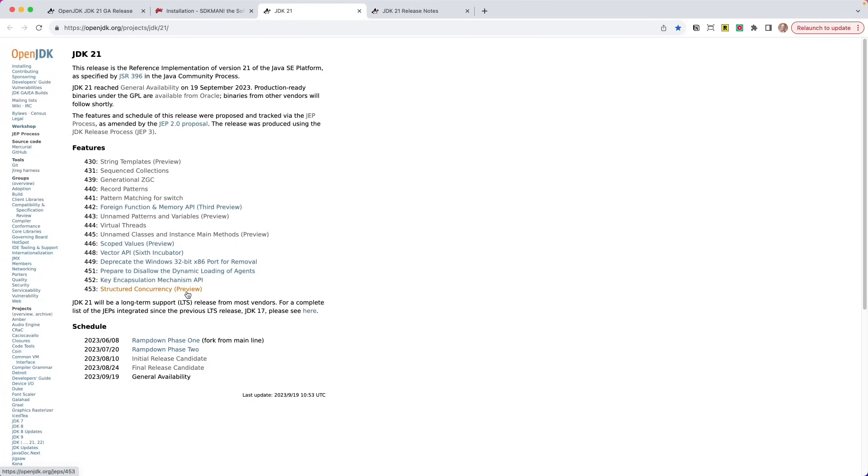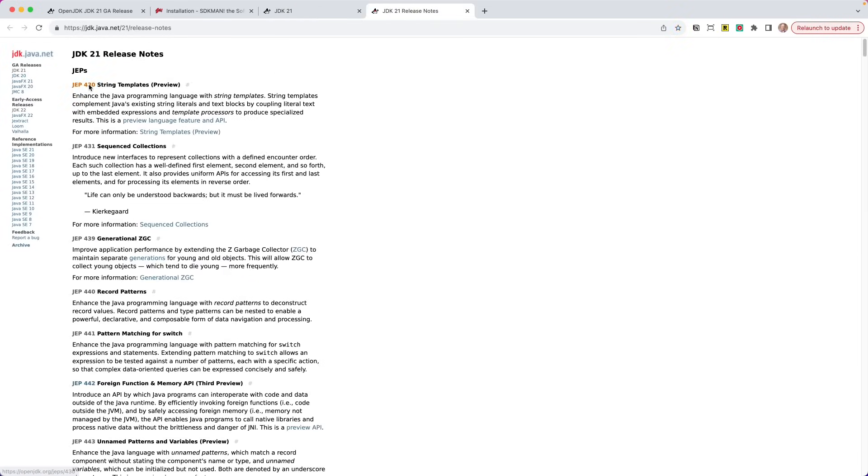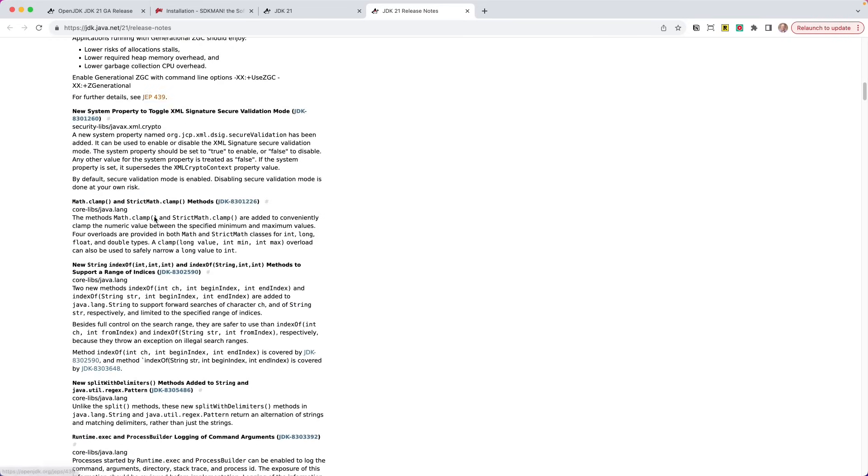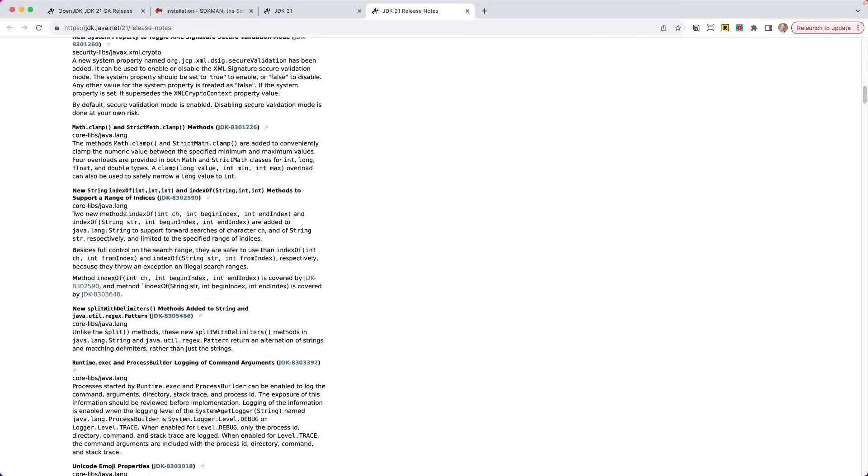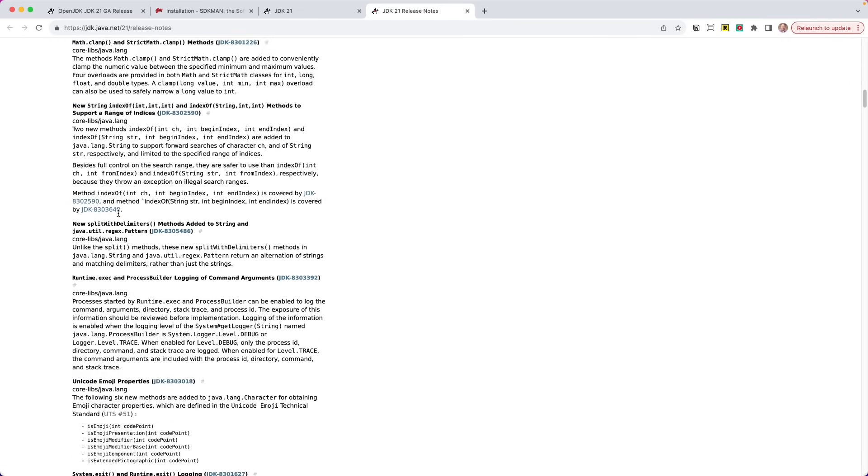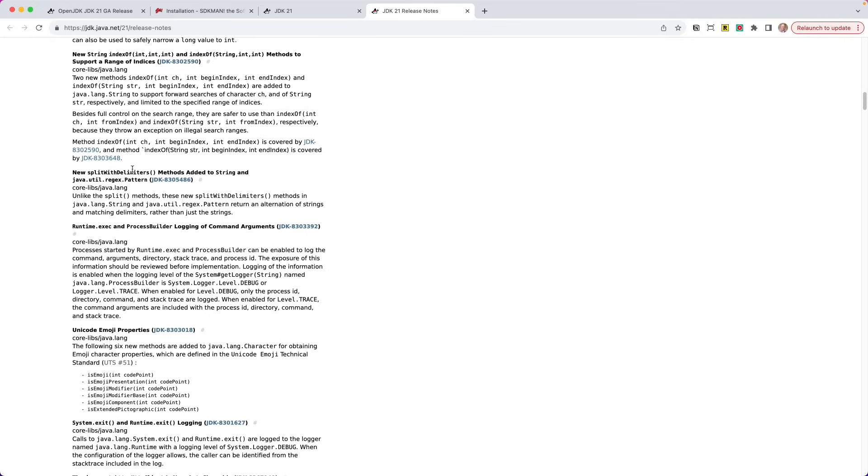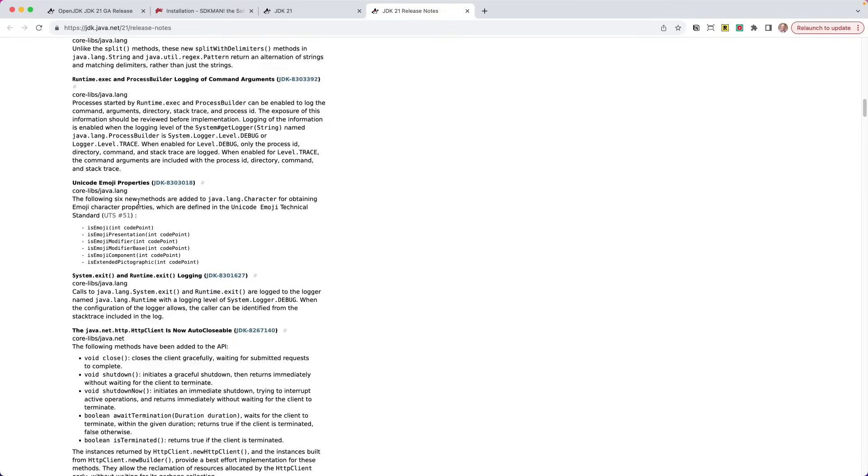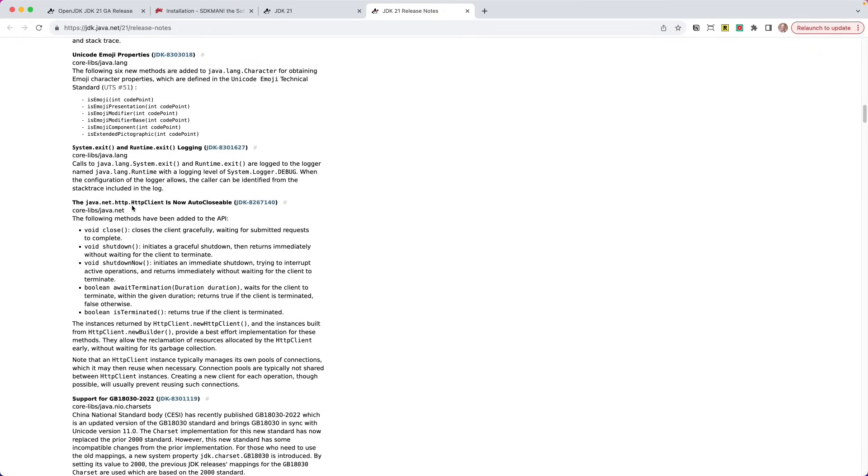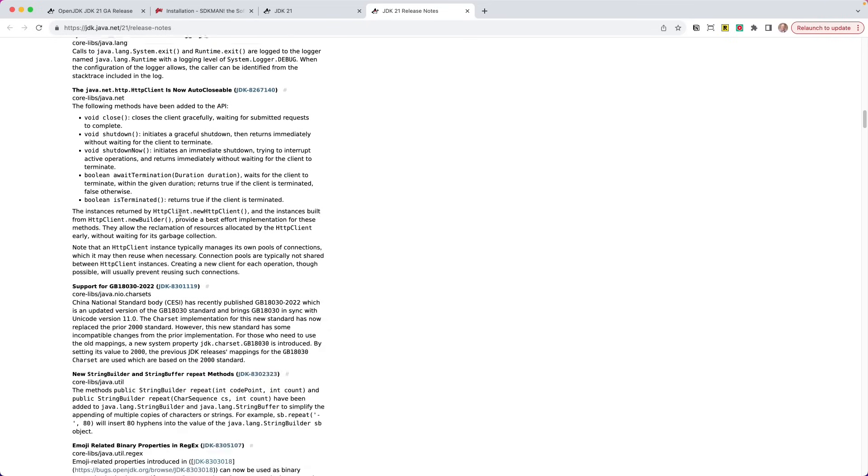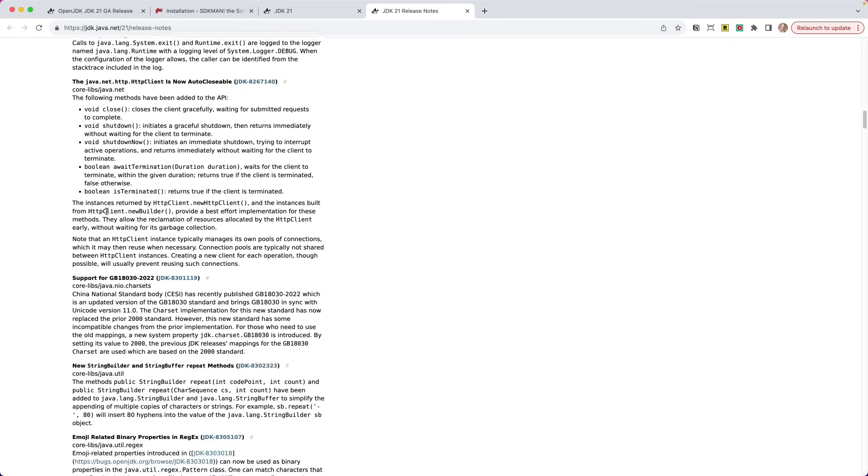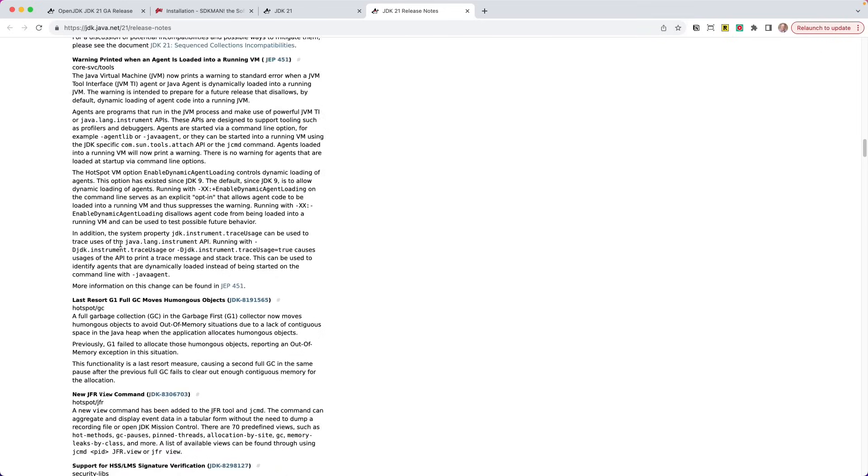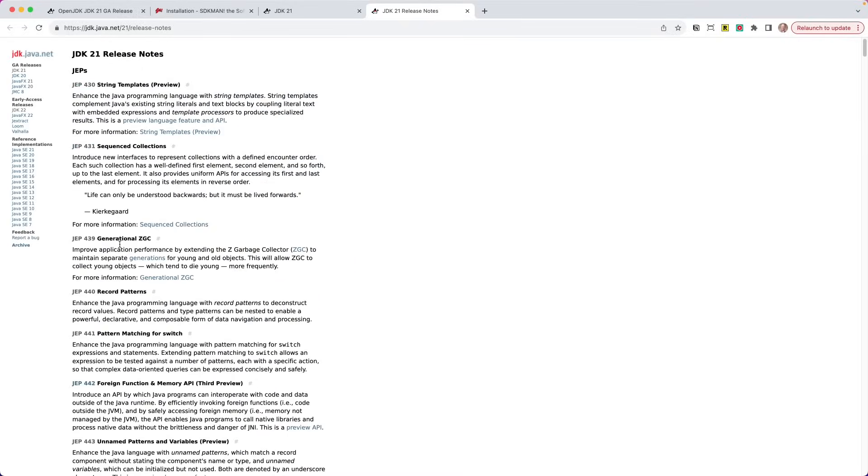So these are all the JEPs in there. Go ahead and read through these and see if any of these interest you. The release notes will go into those as well. They will talk about the JEP at a high level, and then you can go in and click through there and find out more. The release notes are also going to give us some more features. So here are some things. There's a new split with delimiters method added to string, so you can read about that. There are... I really enjoy this one. The HTTP client is now auto-closable. It implements auto-closable. This means that you can use it in a try with resources statement.